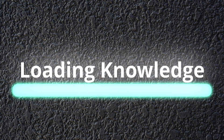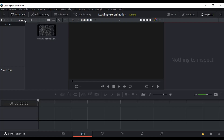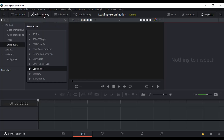First thing first, we're going to need a solid color. Go to the Effect Library, and under Generators look for Solid Color — Solid Color without the 'DS', I'm sorry.